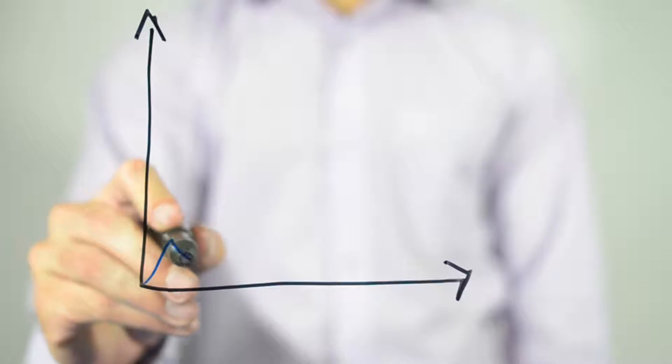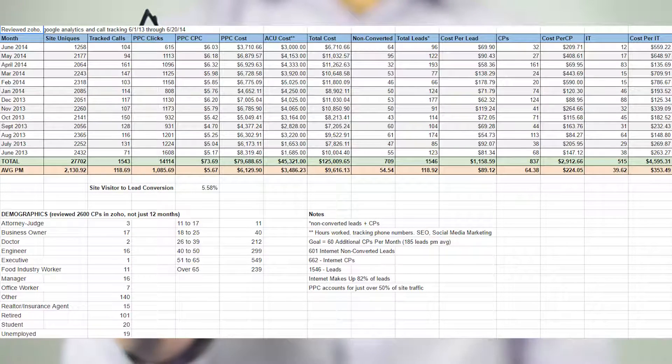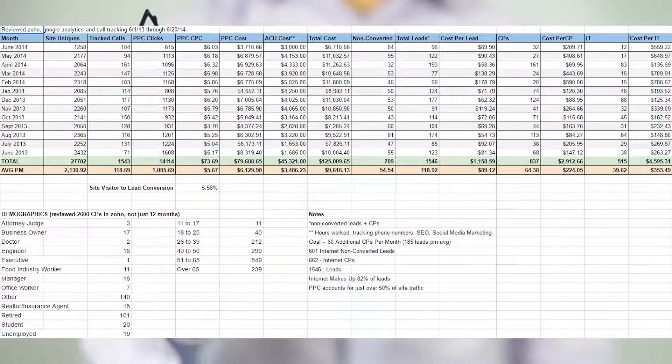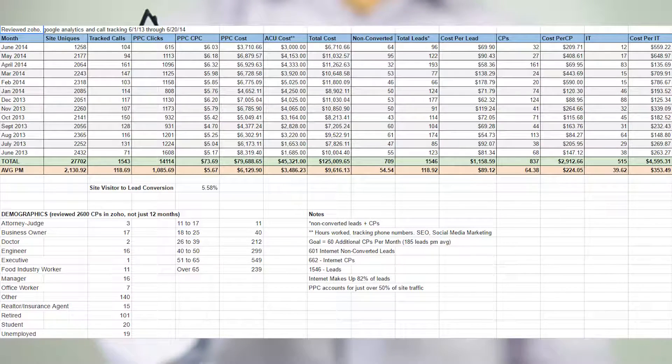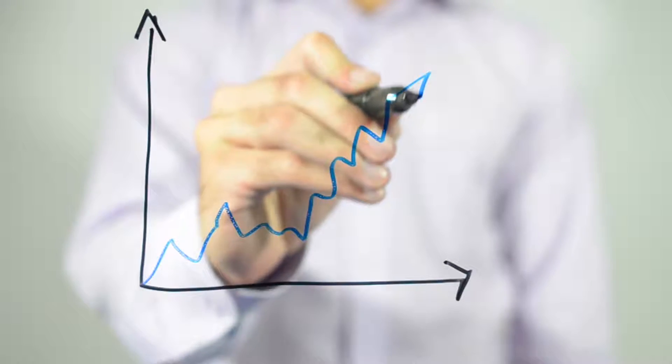And each month we'll put together reports that let you know how you're doing. They're pretty detailed, they're kind of boring, but they really let you know that your business is growing.